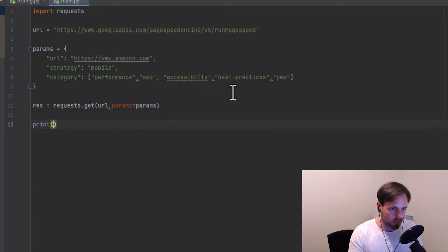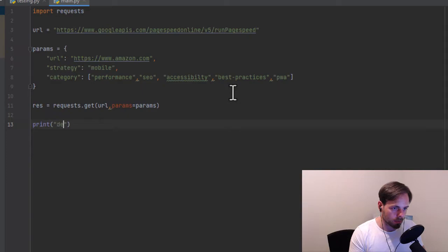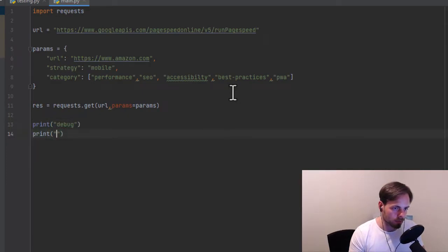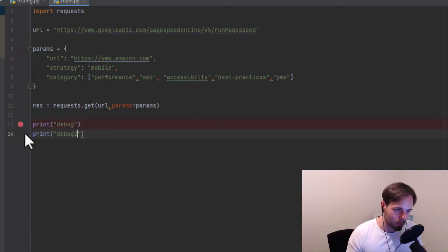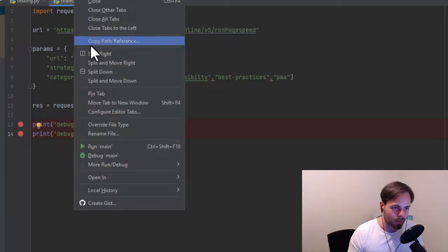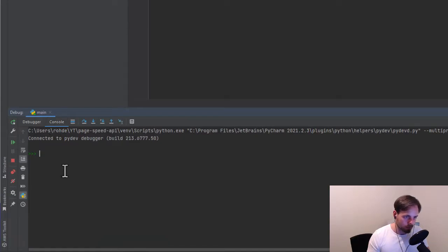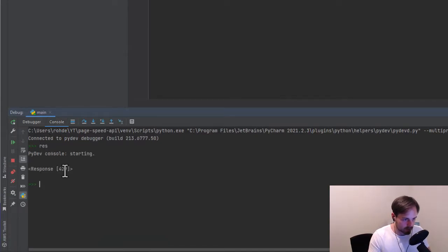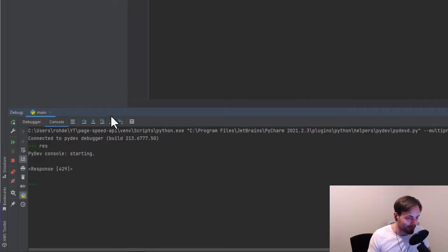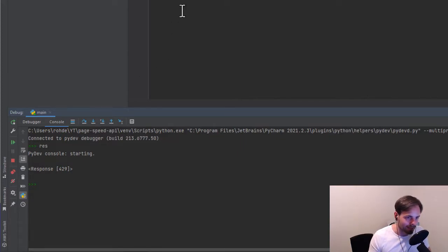We run in debug mode and look at the payload. If everything goes right, checking res gives us a 429 error — because we forgot something very essential: the API token. So we need to go back and add the API key to our params.